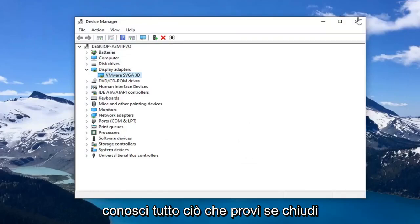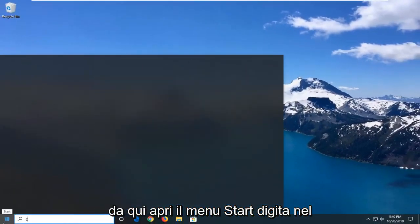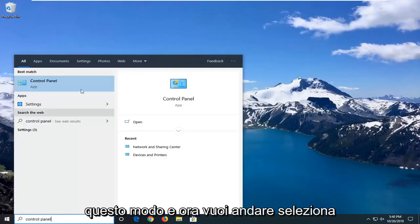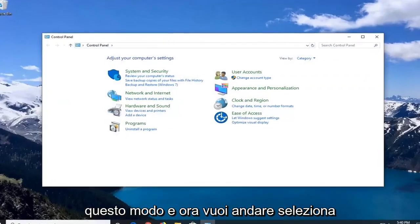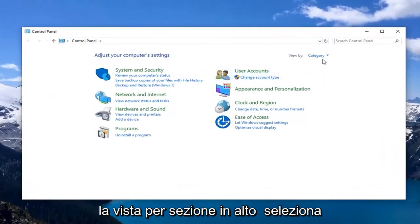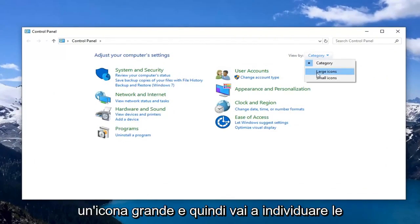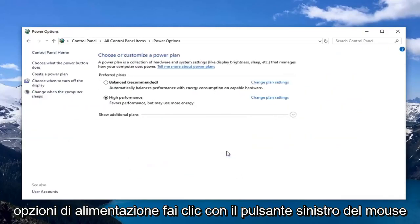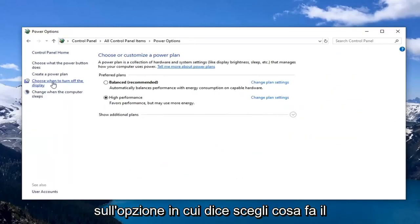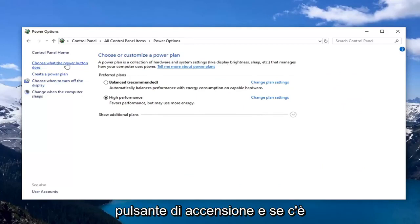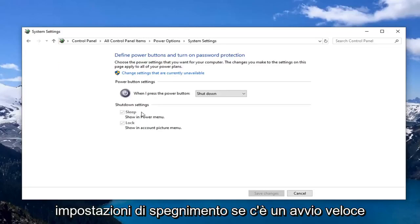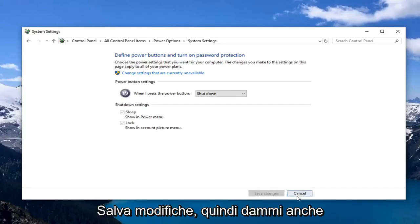Another thing you can try: close out of Device Manager, open up the Start menu, and type in Control Panel. Select that, go to the 'View by' section at the top, and select Large Icons. Then locate Power Options and left click on it. Left click on 'Choose what the power button does.' If there's a Fast Startup option, uncheck the box under Shutdown Settings and left click Save Changes.